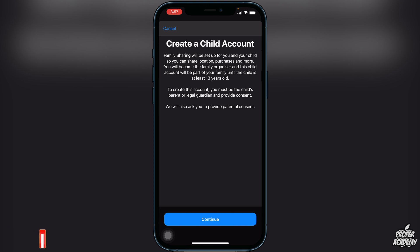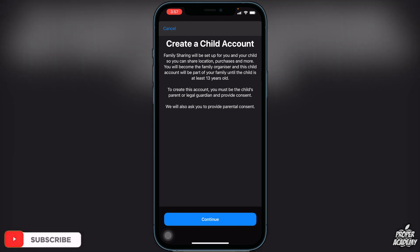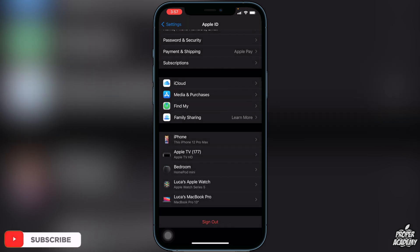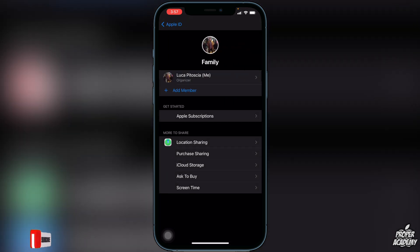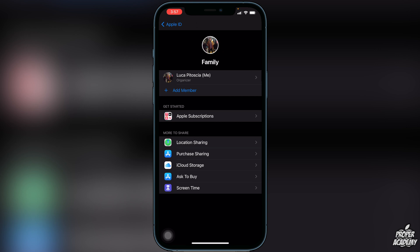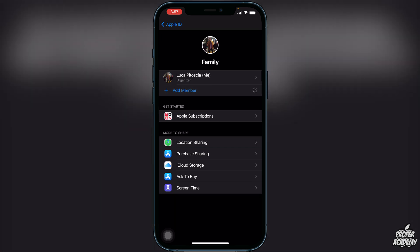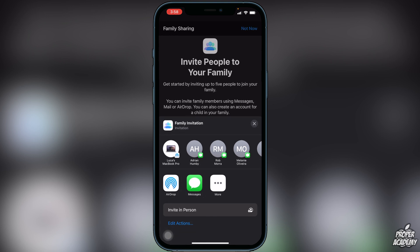If you don't want to do that and you already have grown people you just want to add to your family, exit out of there and go back into Family Sharing. It'll bring up a different menu — I am the organizer of this family. To add people, just click on Add Member, which brings us to the same screen as before. This time click on Invite People.